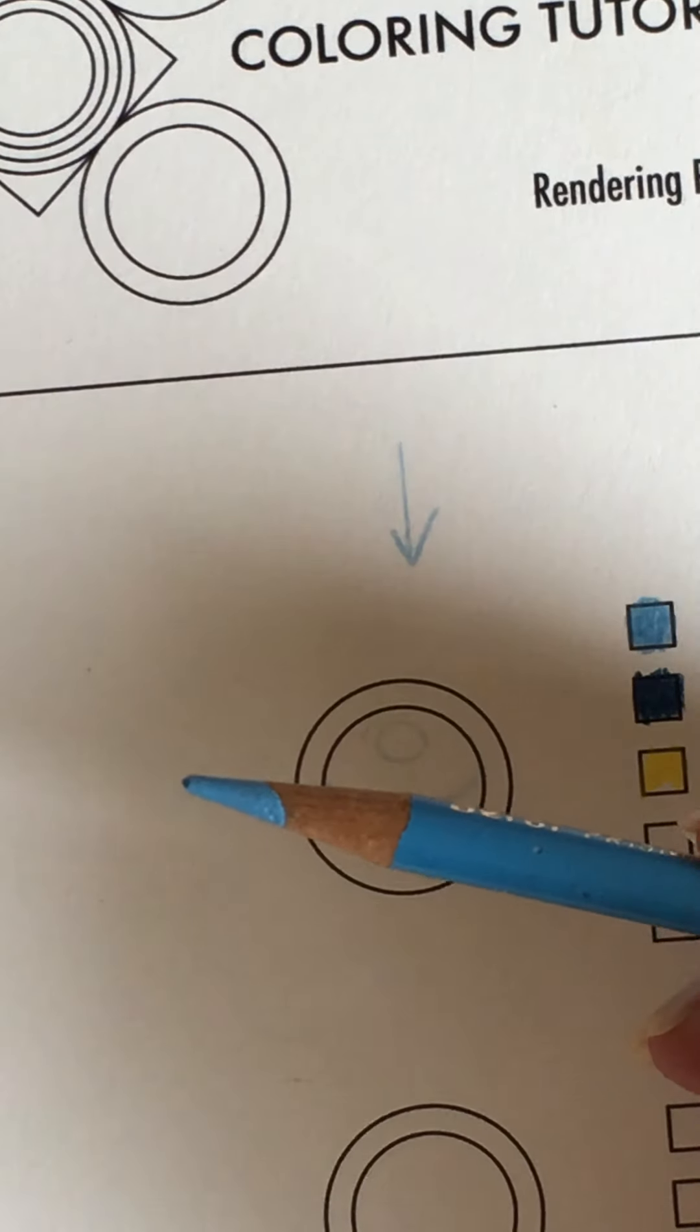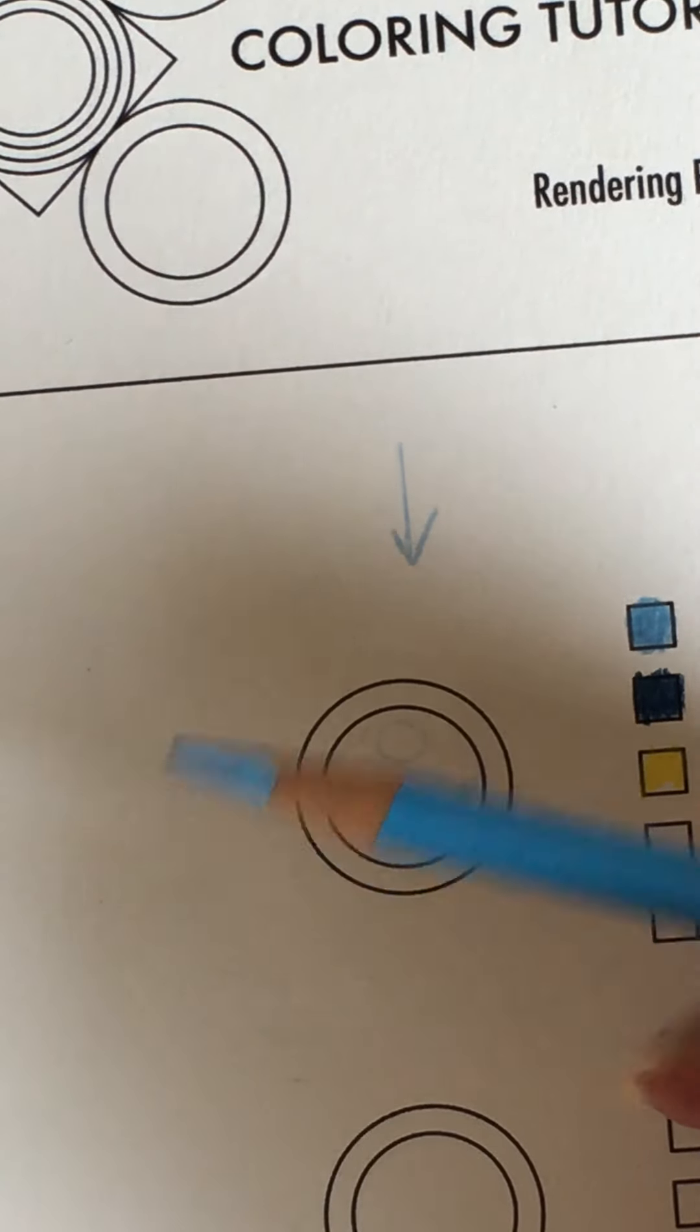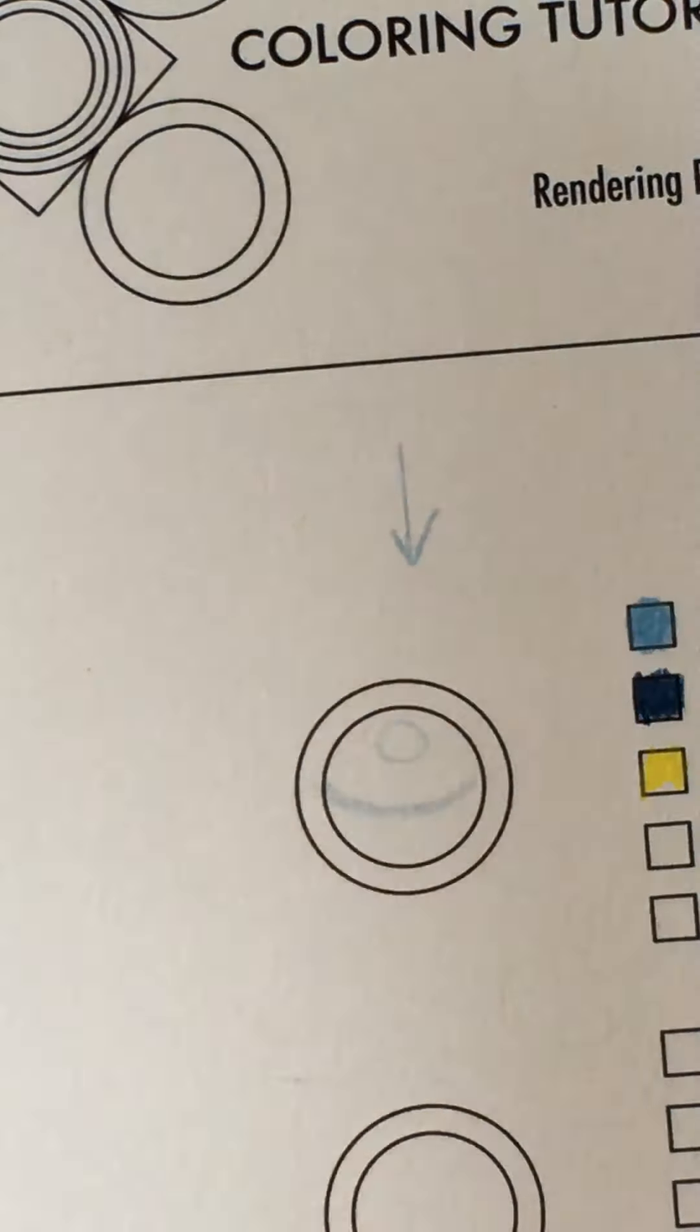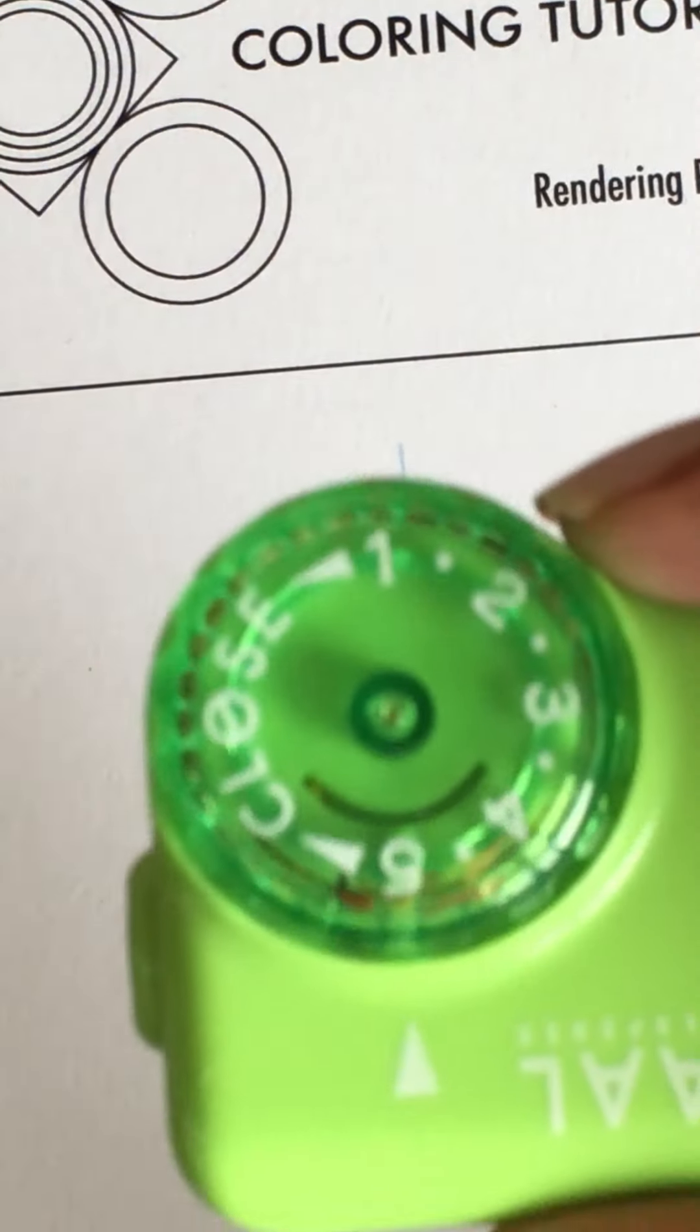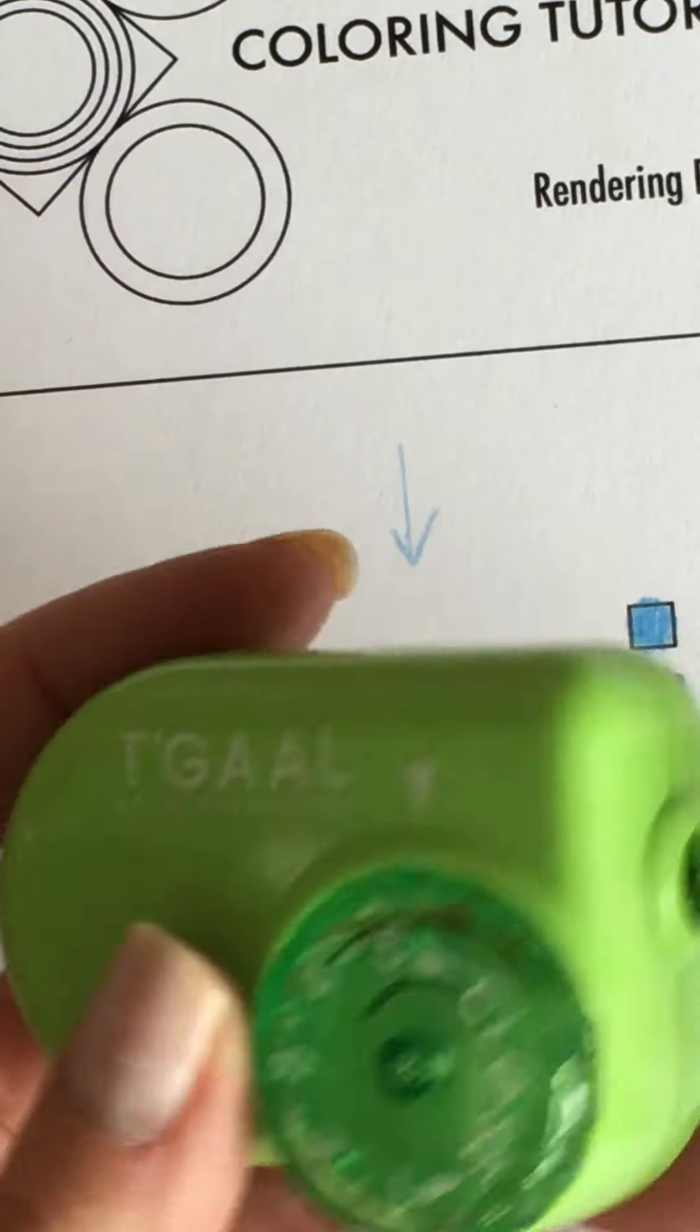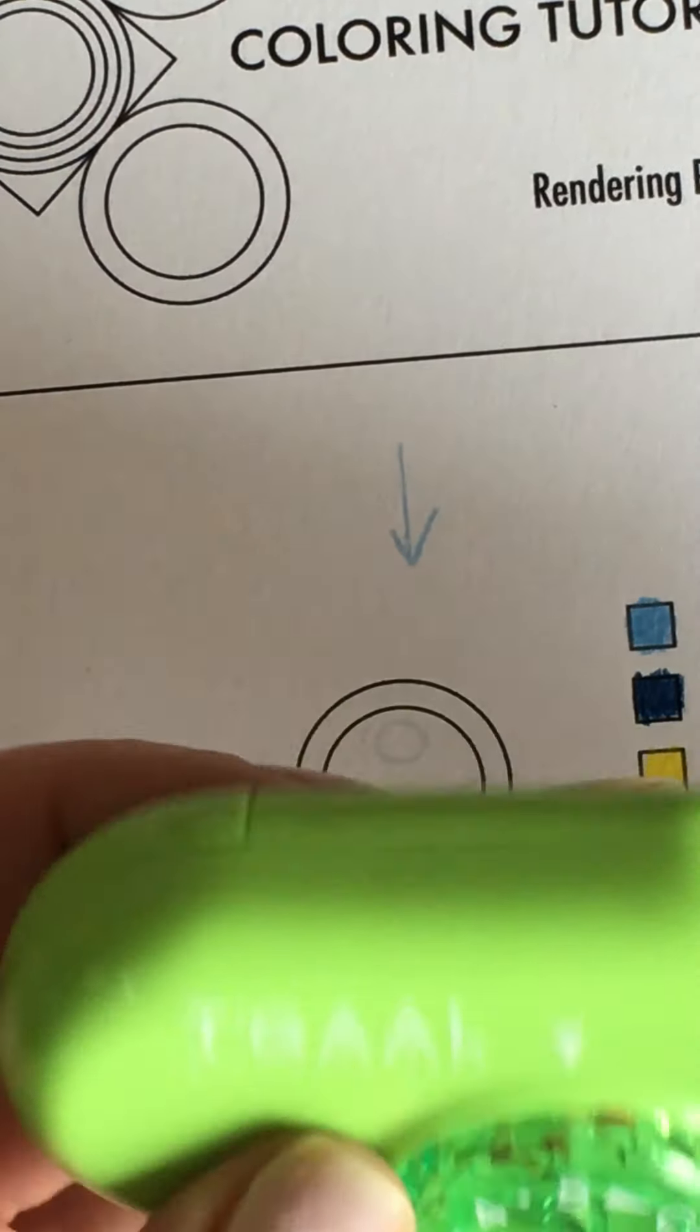And what I want to do is I want to use my lightest color with a sharp pencil. This is not quite sharp enough so I like to use my little handy tegall sharpener or I've got an electric sharpener too.